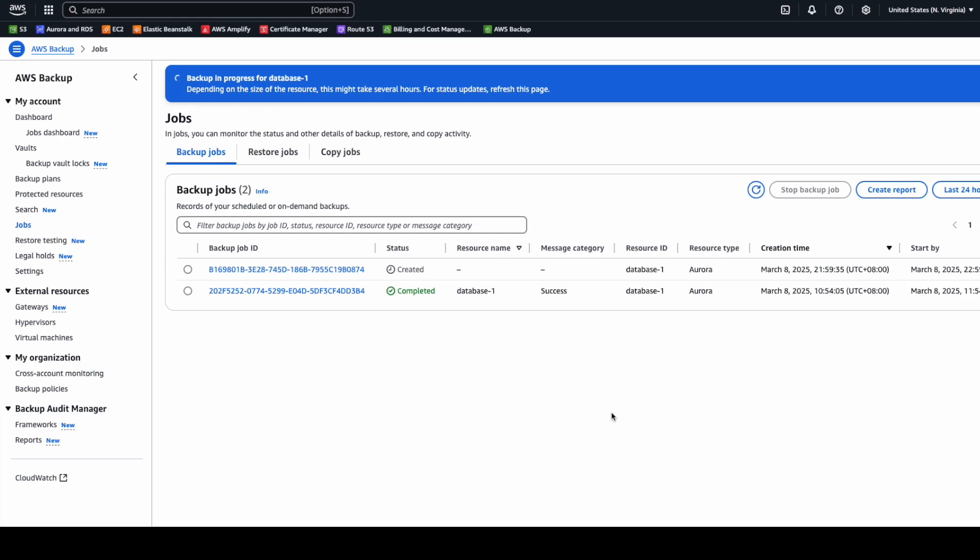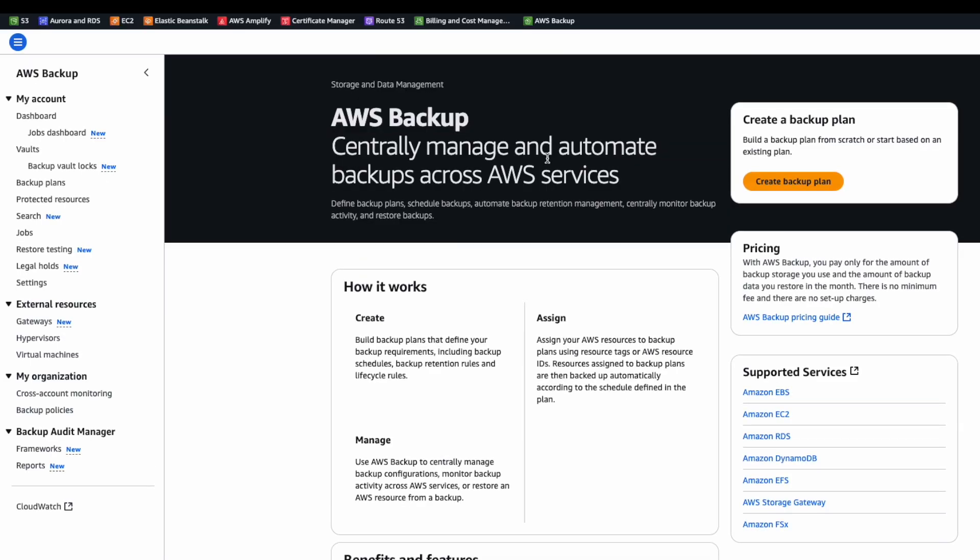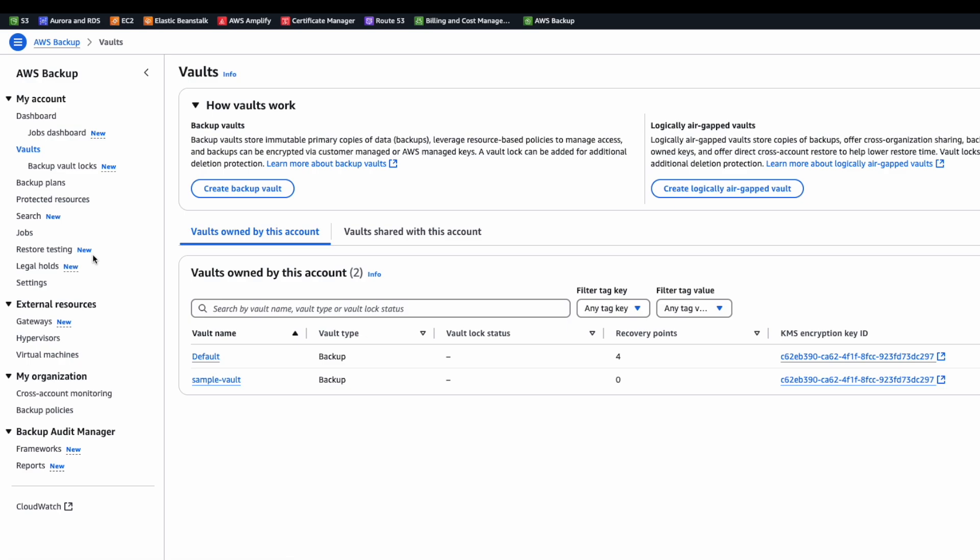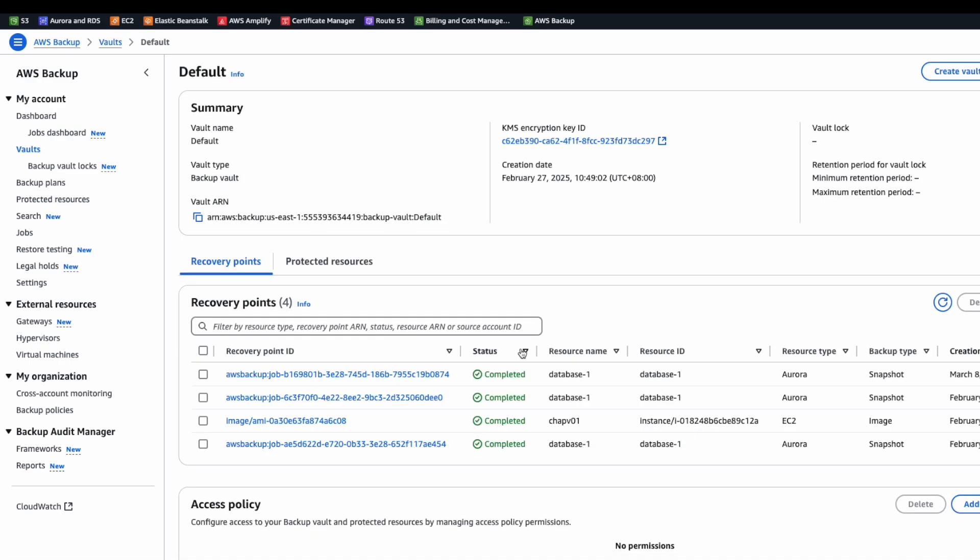After you click create, you can see your backup is created and it's in progress. After it's complete, we can see our backup is in the default vault, which is the first one.